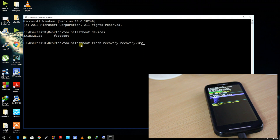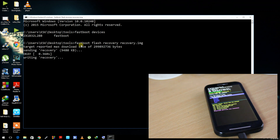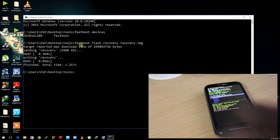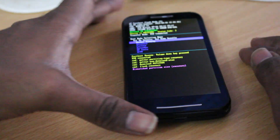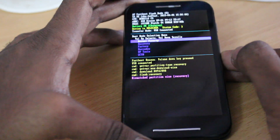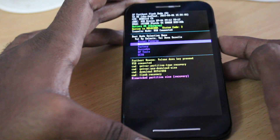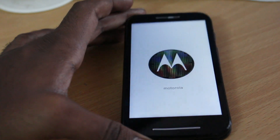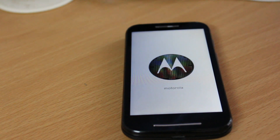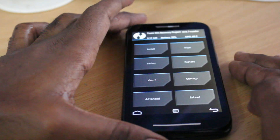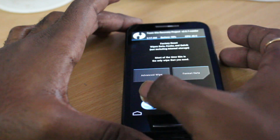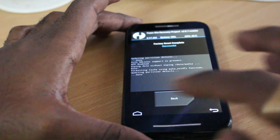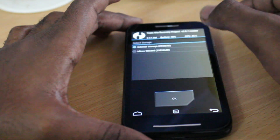Now type the command 'fastboot flash recovery recovery.img' — this will quickly flash TWRP to your mobile phone. As you can see, it successfully completed flashing. Once done, remove your USB cable, then press Volume Down to highlight Recovery and press Volume Up to confirm. The device will boot into recovery mode. Now you can see the TWRP animation loading — go ahead and allow all modifications, then select Wipe and swipe to factory reset.